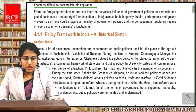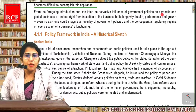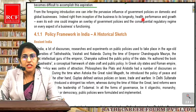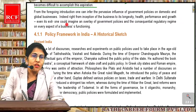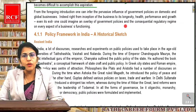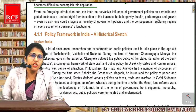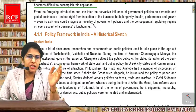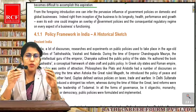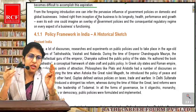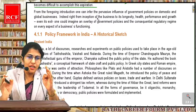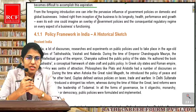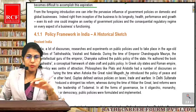From the foregoing introduction, one can infer the pervasive influence of government policies on domestic and global business. Indeed, right from inception of the business to its longevity, health, performance and growth, even its exit — one could imagine an overlay of government policies and the consequential regulatory regime on every aspect of business functioning. Starting se leke end tak, business start se leke usko chalane mein, exit karna hai, business close karna hai — that time also we have to follow the government policies.